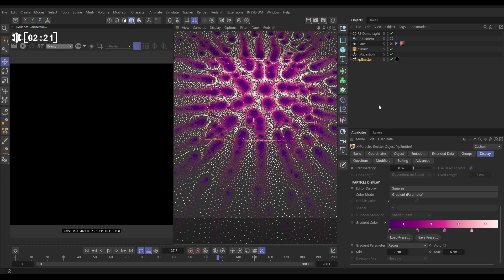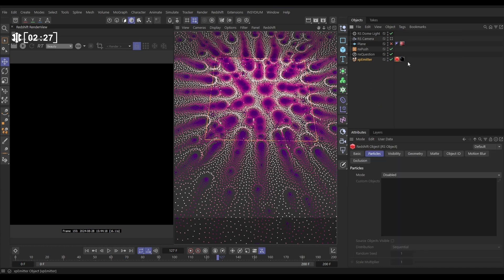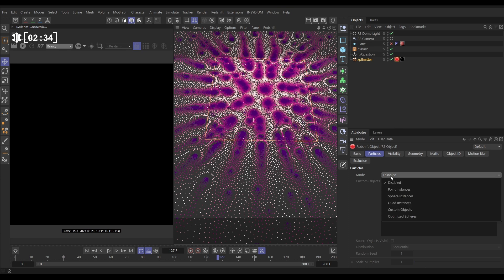We want to render this in Redshift, so we're going to go to our emitter tags, render tags, and put on a Redshift object tag on the emitter. Because it's on an emitter we've got a particles tab, and we can say for every particle create an optimized sphere.